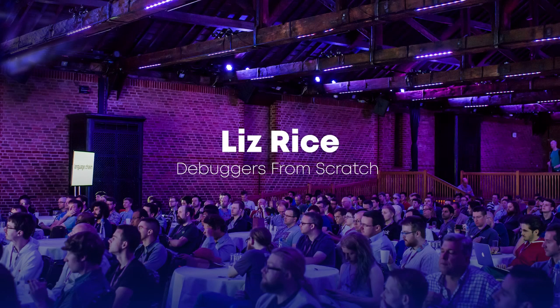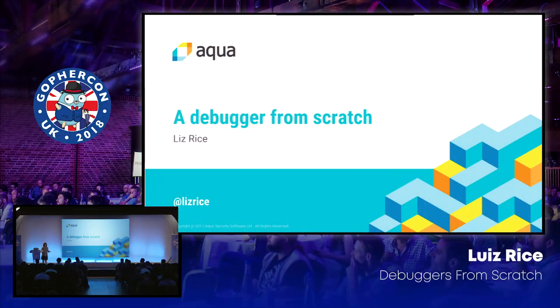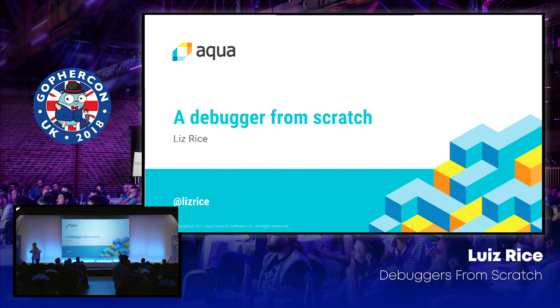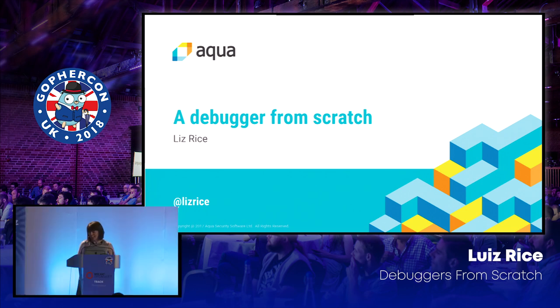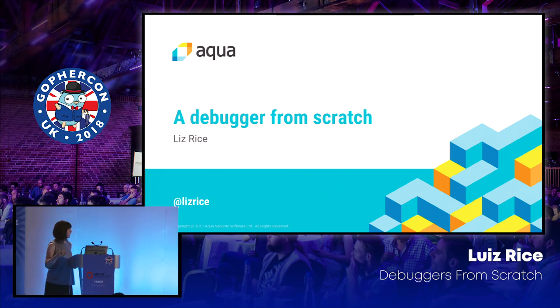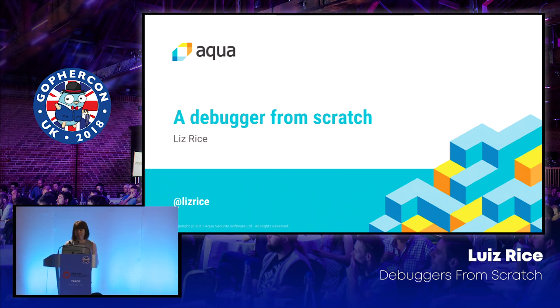Thank you, Mark. Hi. Did anybody come to my talk yesterday? Thank you so much for coming the second time. And for those of you who missed it yesterday, we did successfully manage to build a debugger, so hopefully we'll do the same thing again.